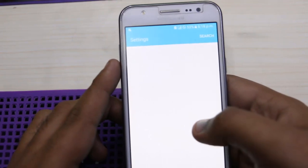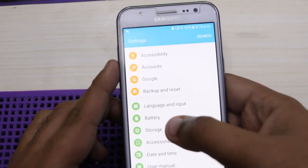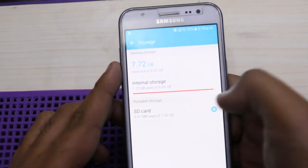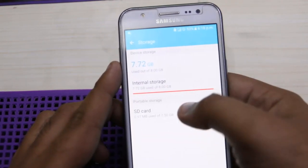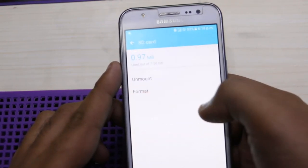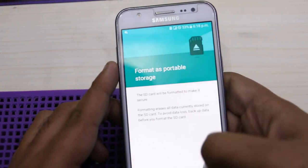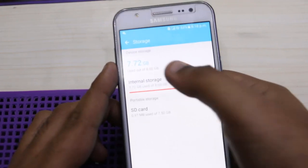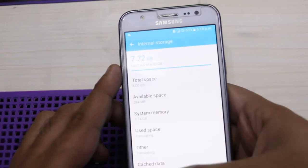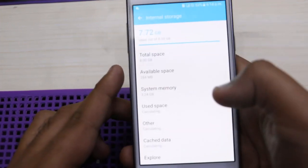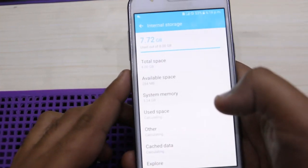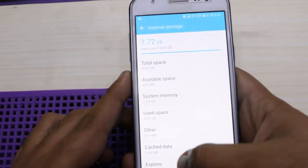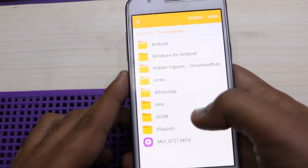Scroll down and tap on Storage. You can see internal storage is full. Tap on Storage and then tap on Explore. You can see you are now in internal storage.